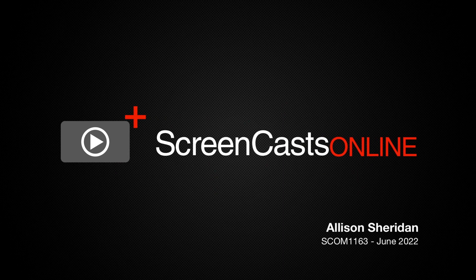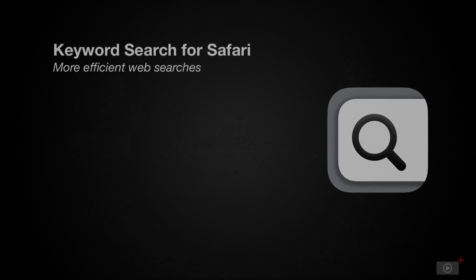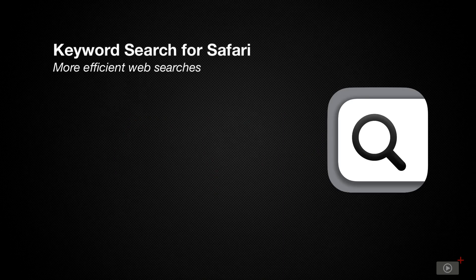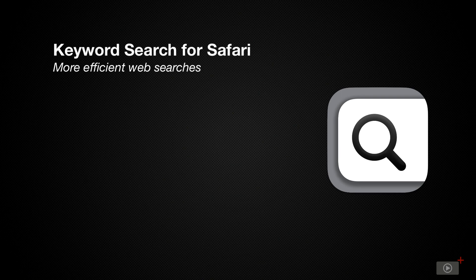Hi, this is Allison Sheridan, and welcome to another edition of ScreenCastsOnline. I am really excited to get to teach you about a fabulous free extension for Safari on the Mac and iOS called Keyword Search.